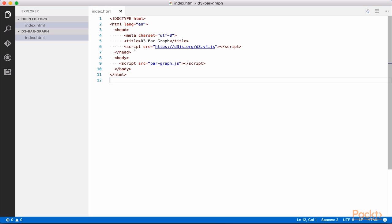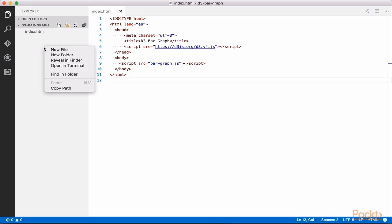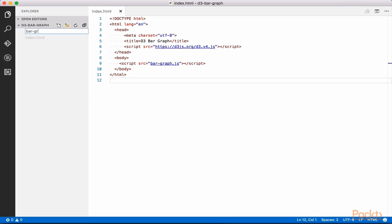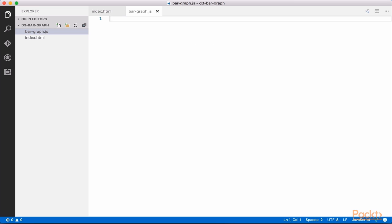The reference to bar graph.js at the bottom of the body points to our future D3 code. Let's add this file and begin writing some code. Add bar graph.js to the D3 bar graph folder and open up this file in your text editor.